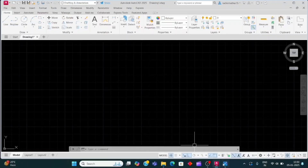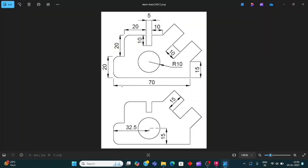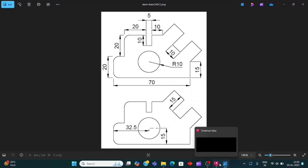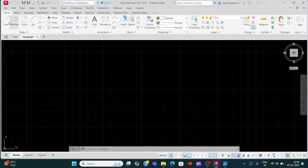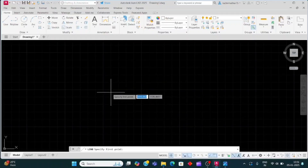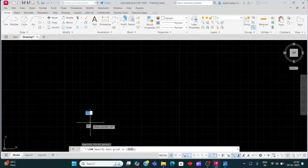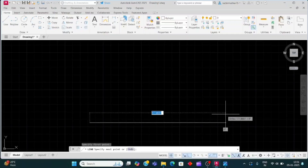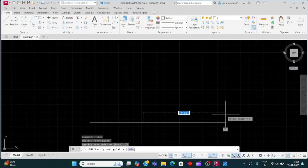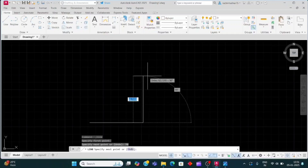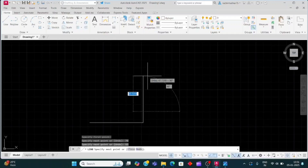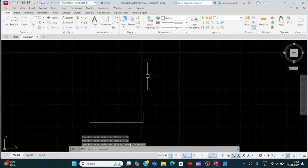We will take a line of 70mm. To draw a line, click on the line command or press L and Enter, then click anywhere on your drawing area. We will take the line to the left side — 70mm. Now we will move the cursor upward 15mm and press Escape.